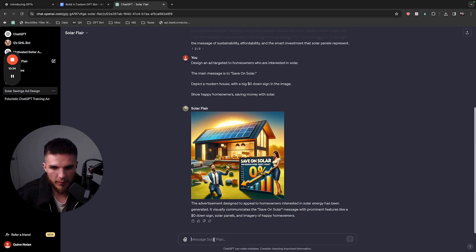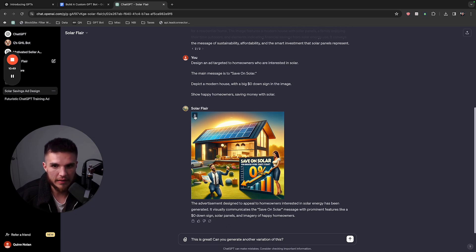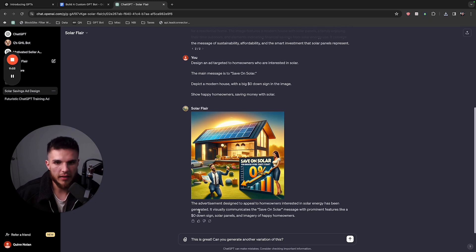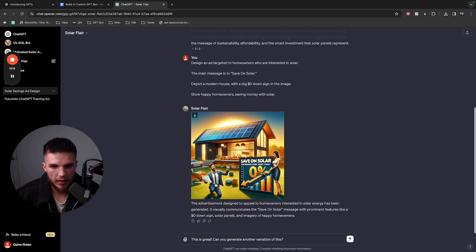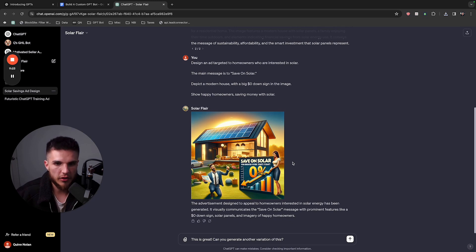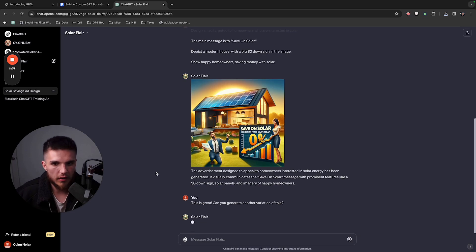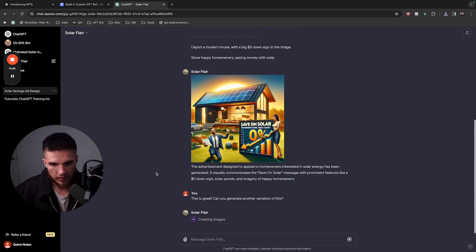I'm going to give it some feedback and say: 'This is great. Can you generate another variation of this?' The cool thing is I can literally download this right here — that'll be on my actual computer that I could use as an actual ad image. I can even upload that image and say 'these are the images I liked that you generated — can you create more like that?' If you have direct feedback and you're pretty creative, you'll be able to give custom instructions and say specifically what you want to see.